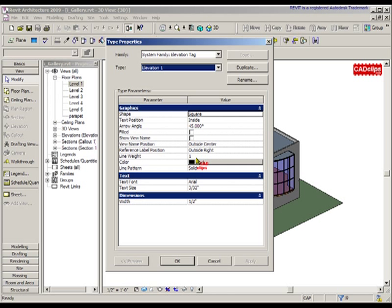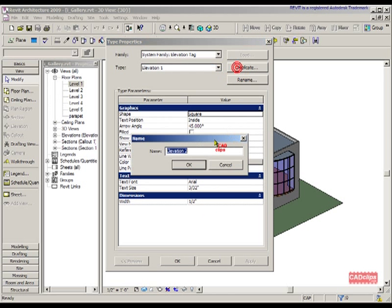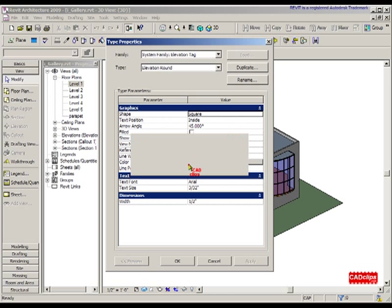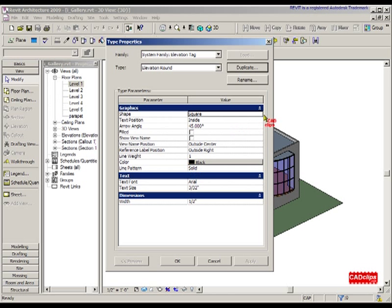Let's duplicate this and call one Elevation Round. We're making a new type, and that type of elevation is going to have a circle.